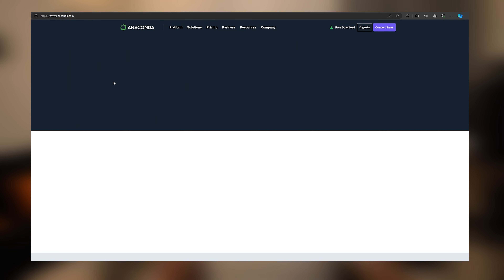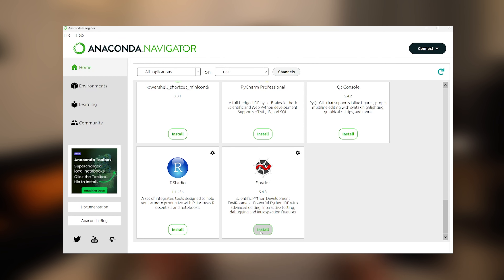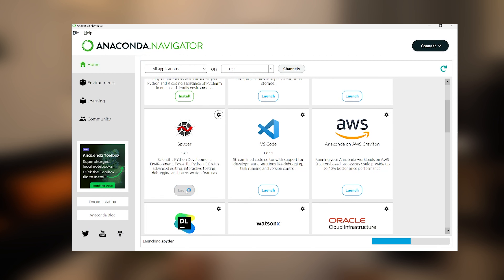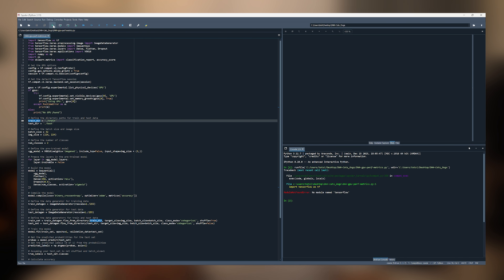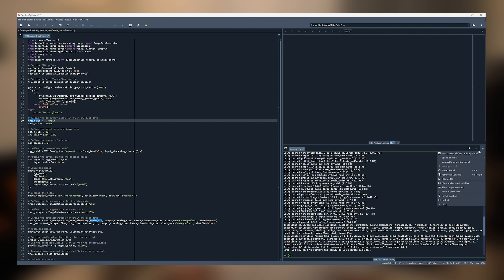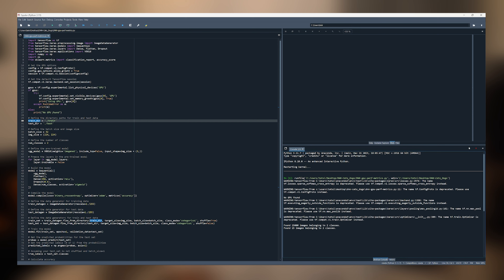First of all, we need to install Python, and the easiest way is through Anaconda. Use the provided link below, download it, install it, and then open the Anaconda Navigator. Find Spyder here and press install. When it finishes, press launch and open the Python file we created before. Then press this button over here and you will see a message in the terminal. Type the command 'pip install -r requirements.txt' and restart the kernel. Then press the button again and relax, as it needs some time to train the model and produce the results.